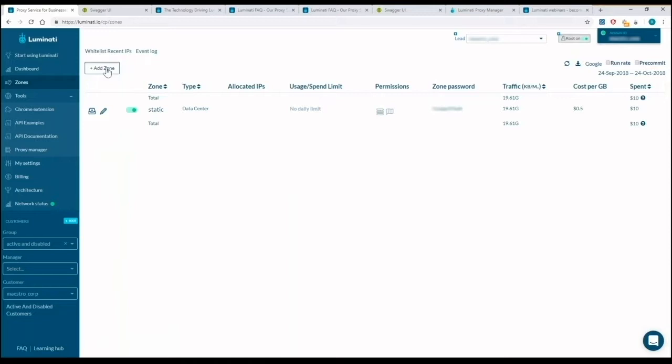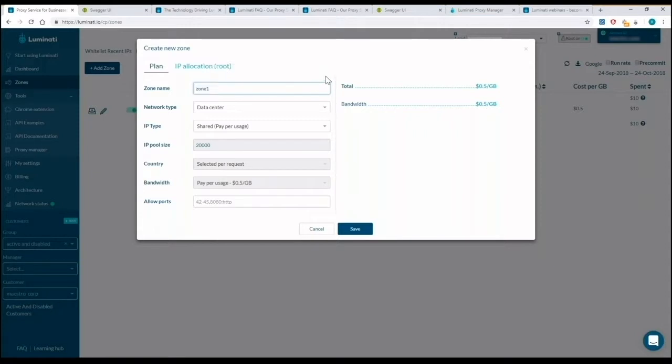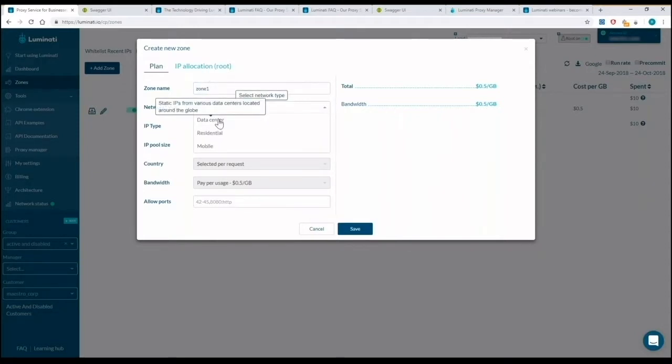Selecting add zone, I can rename my zone here. Select the network type of data center, residential, or mobile.